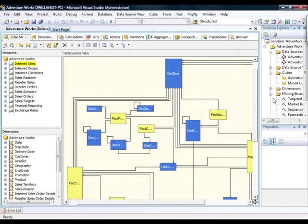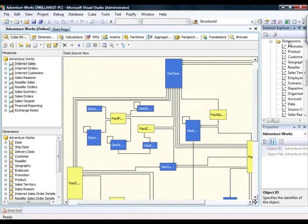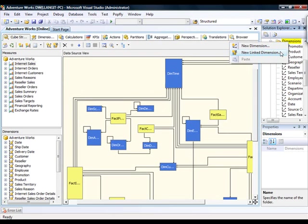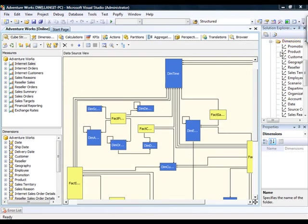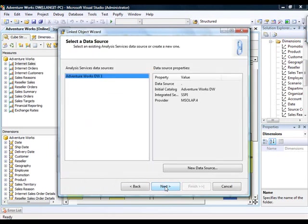Another place that you can do this is inside of dimensions. So, if I open up the dimensions container in the Solution Explorer and I right-click it, in addition to creating a regular dimension with the context-sensitive menu, I can create a new linked dimension by clicking on that menu option,